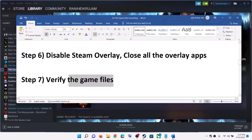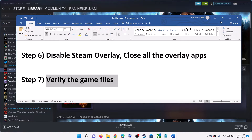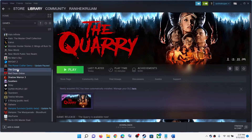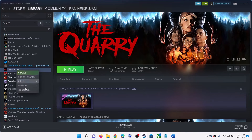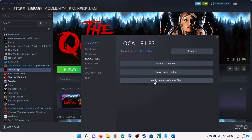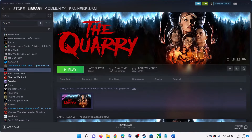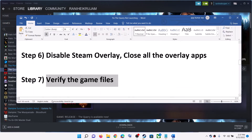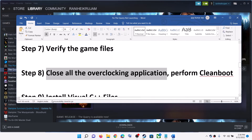The next step is to verify the game files — this has worked for many players, especially after an update. Right-click on the game, select Properties, go to the Local Files tab, and click on 'Verify integrity of game files.' After the verification is complete, launch the game.